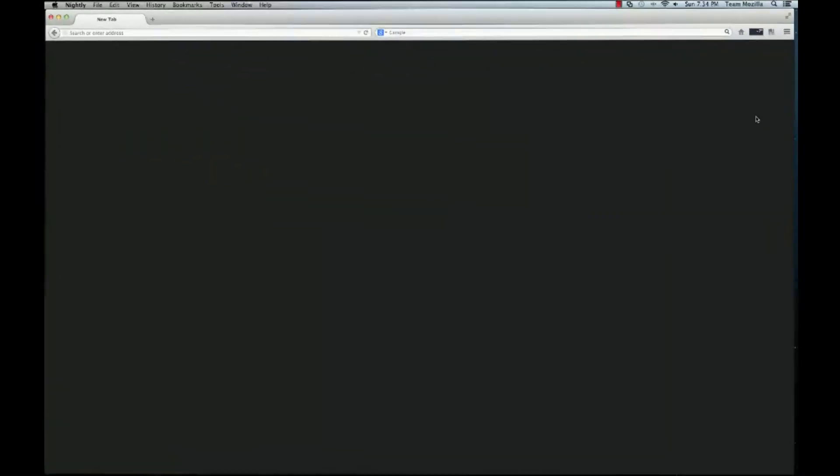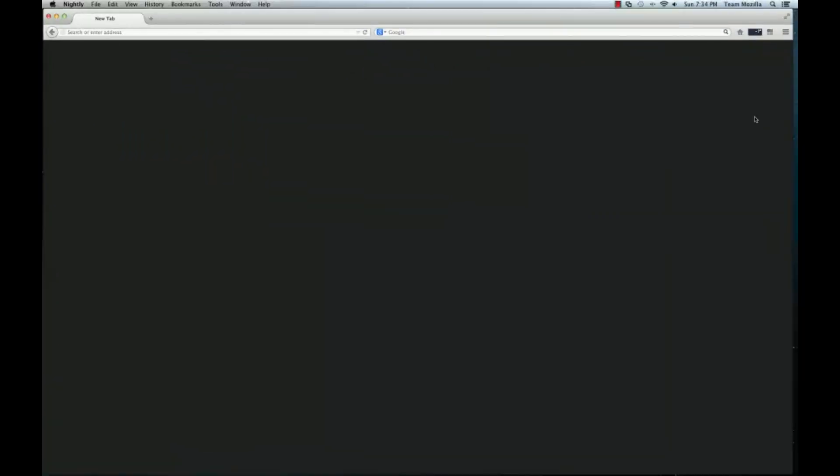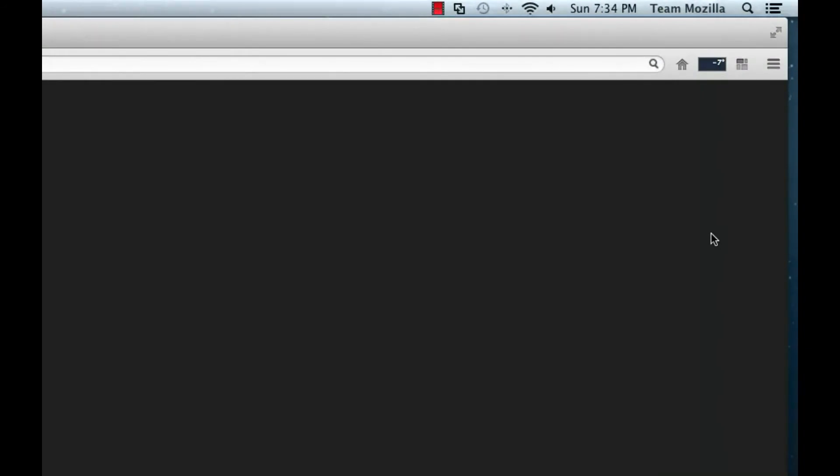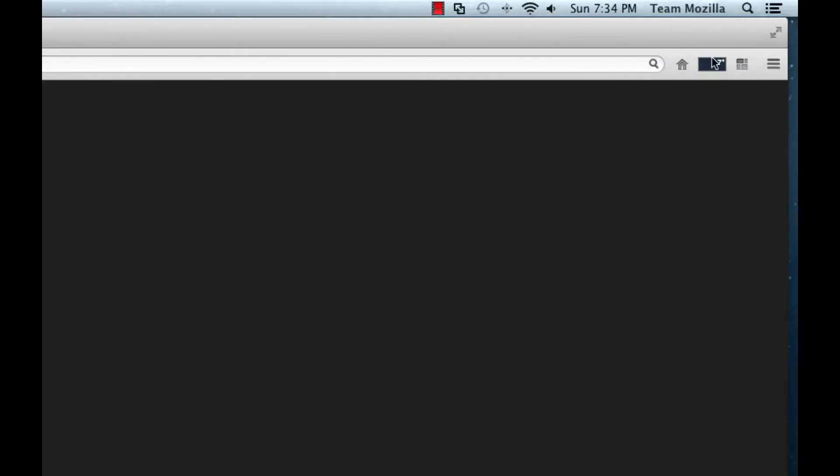The Weather widget displays simple current weather conditions for up to five user-selected cities. The main view of the Weather widget displays a list of cities. Information about the cities, such as the name, temperature, weather icon, and few other details are displayed.